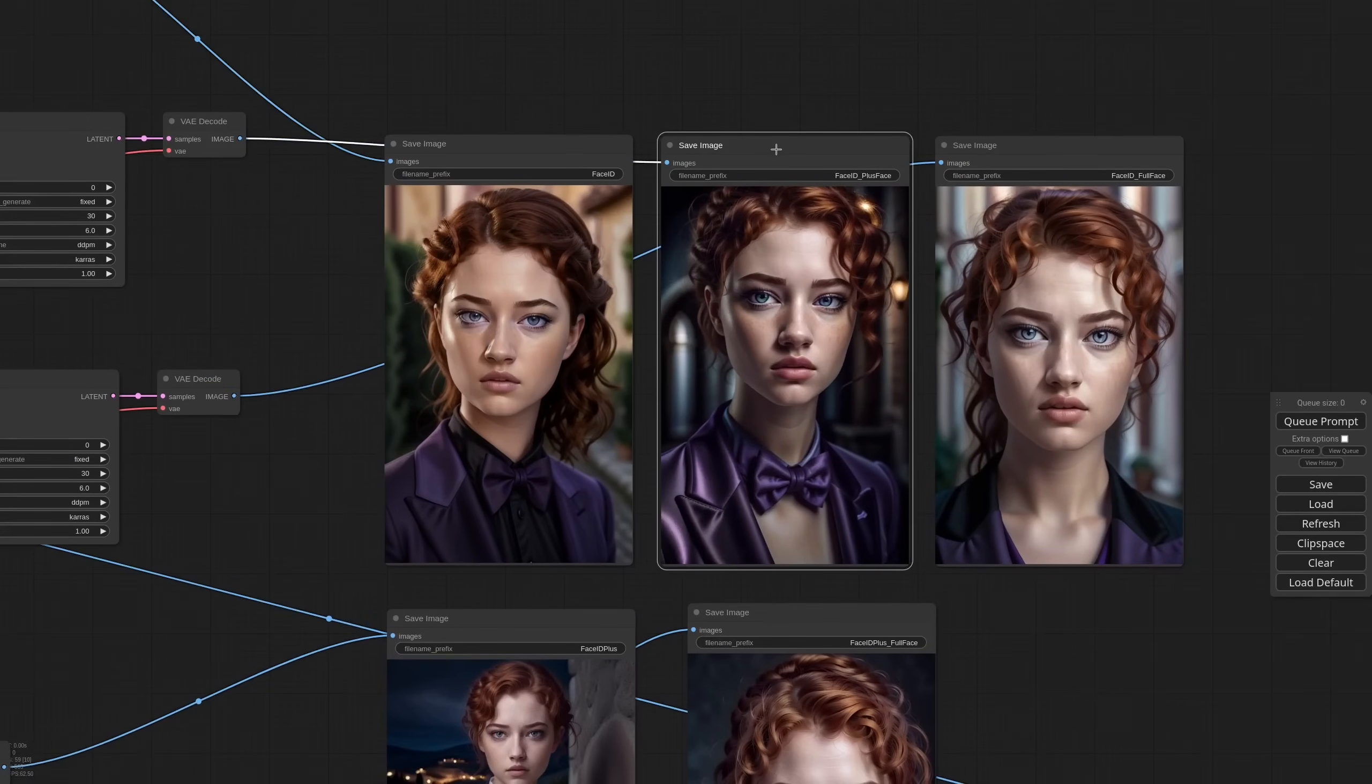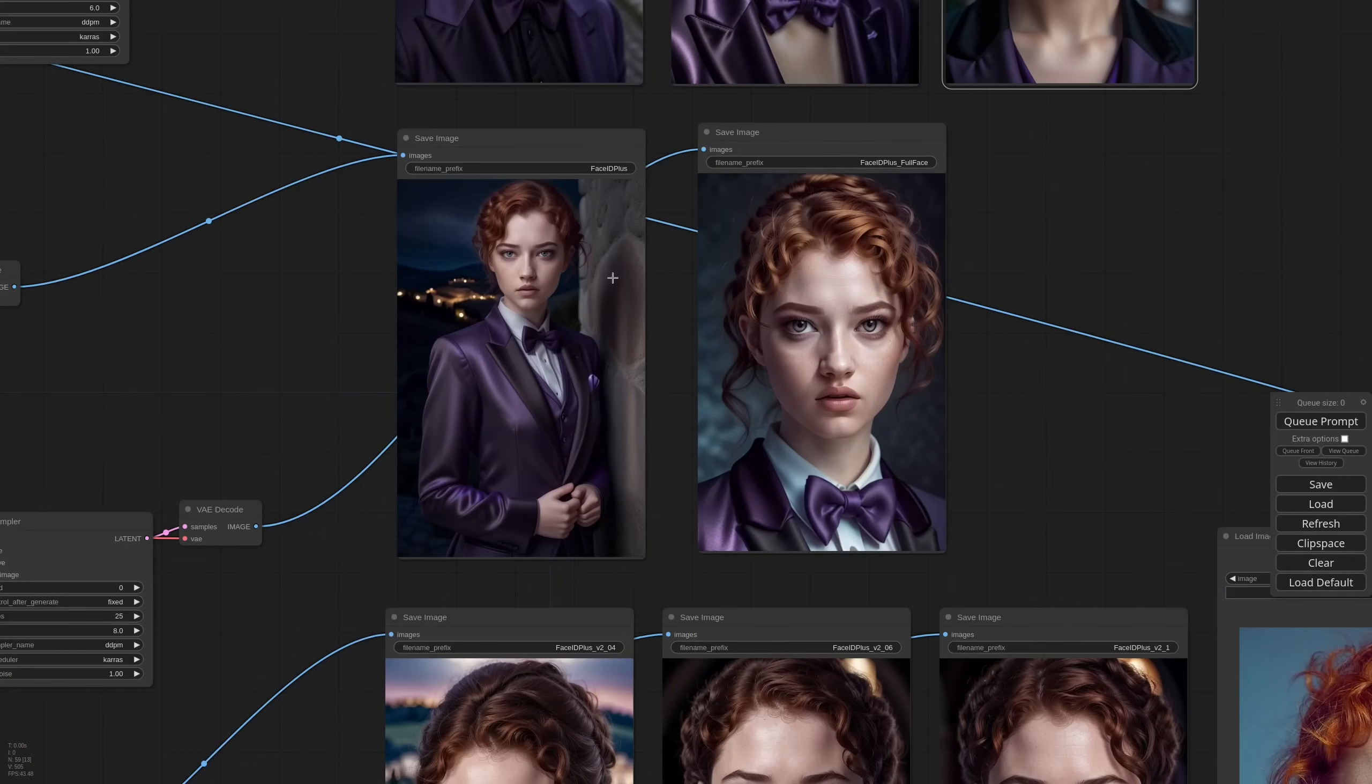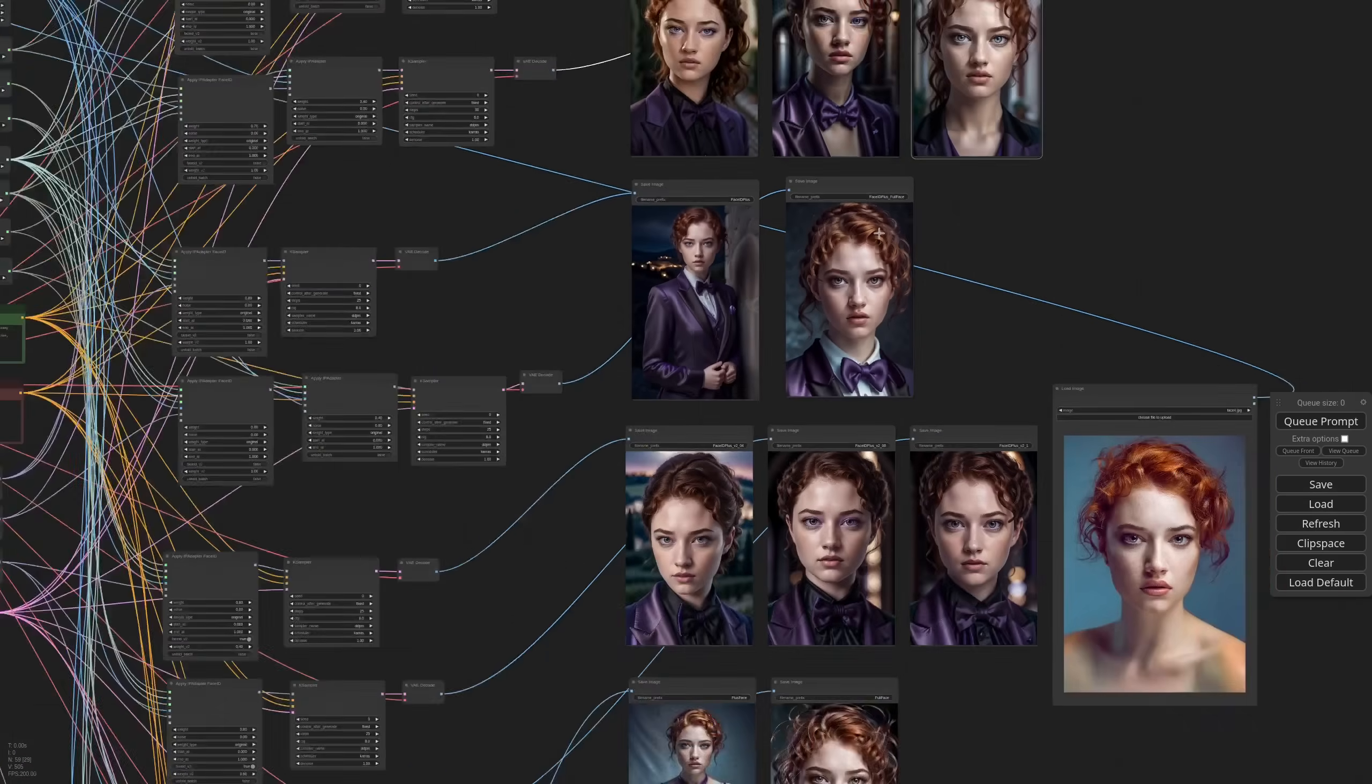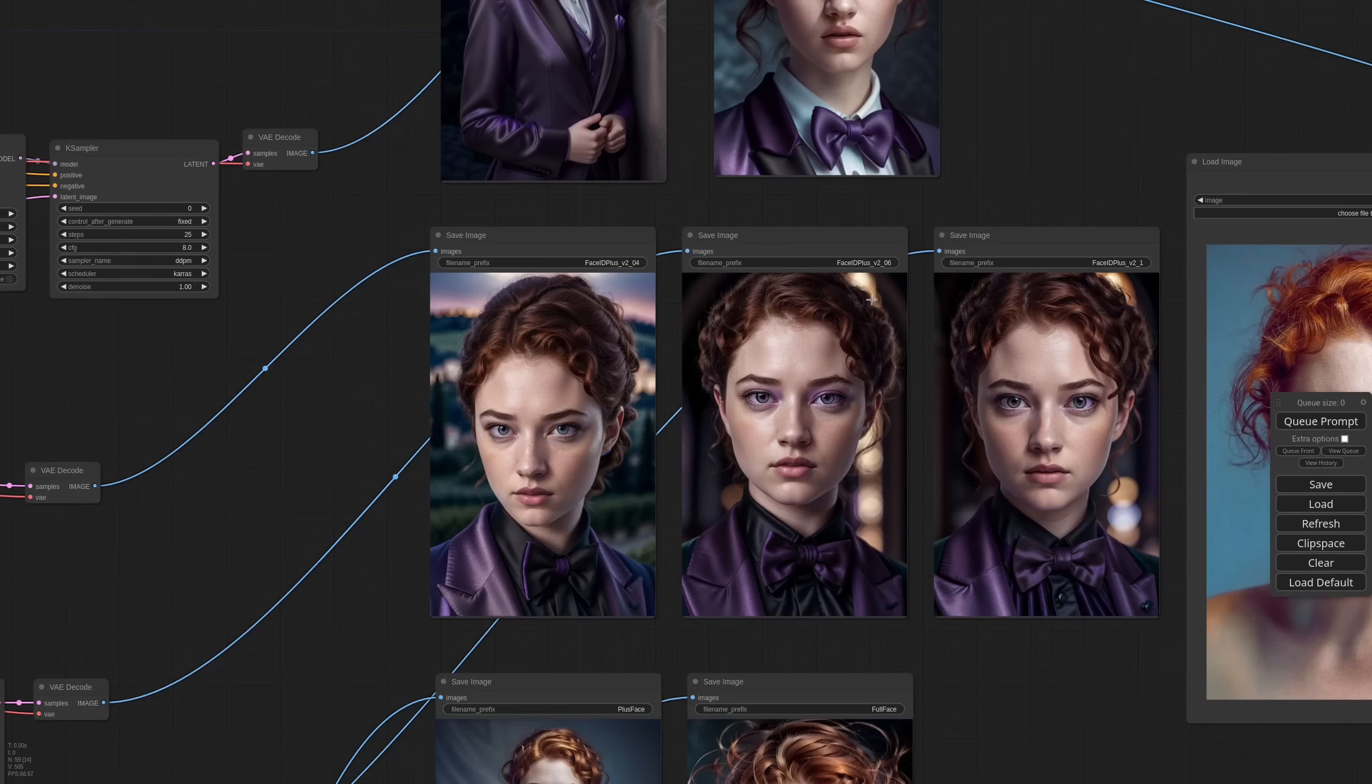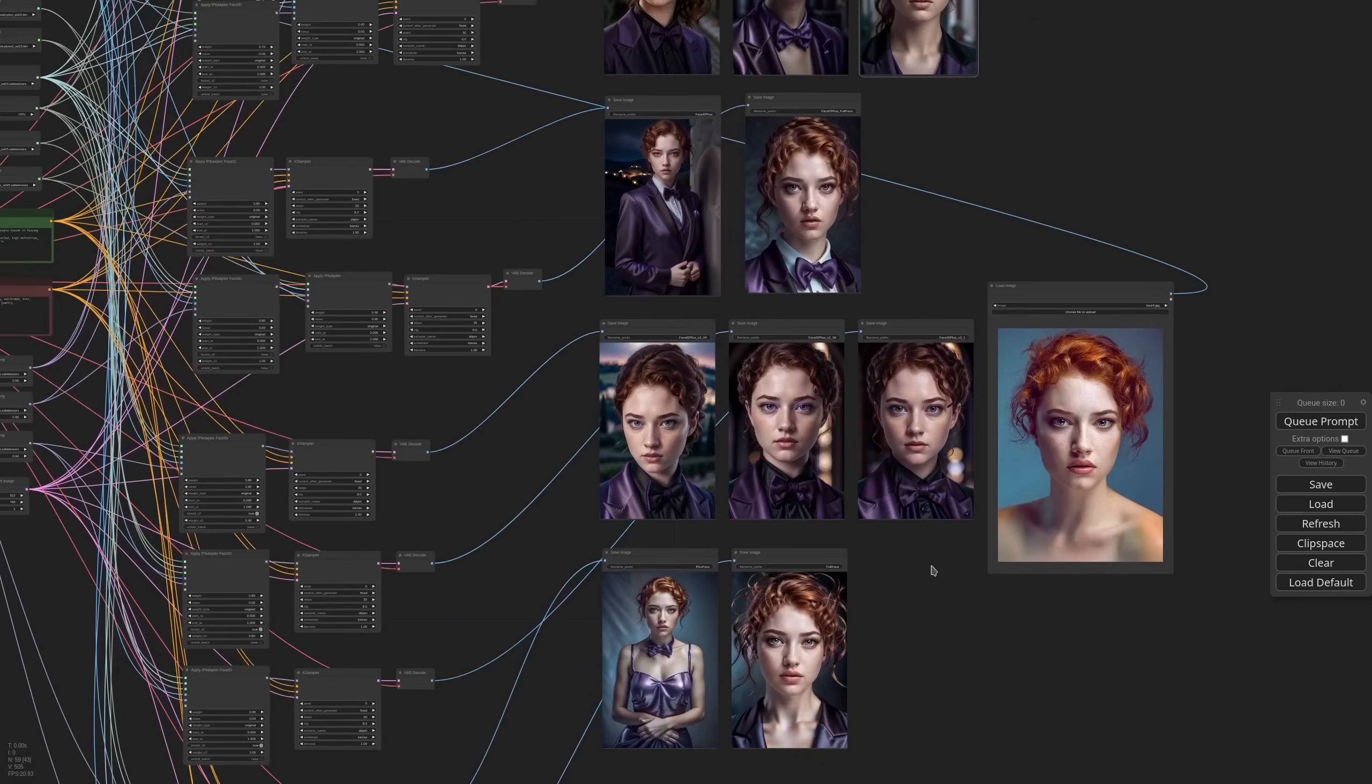In the first row we have Face ID, Face ID together with plus face and Face ID together with full face. In the second row we have Face ID plus and Face ID plus together with full face. I'm not sure it is correct but it works so I wanted to give it a try. Then we have Face ID plus V2 at weight 0.4, at weight 0.6 and at weight 1.